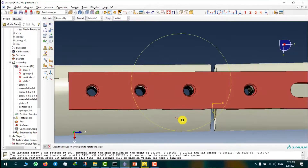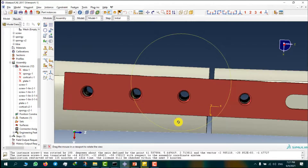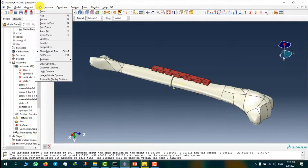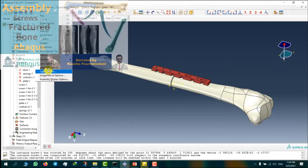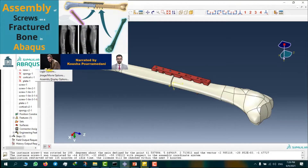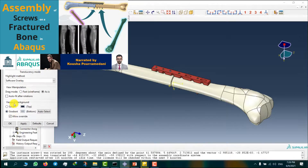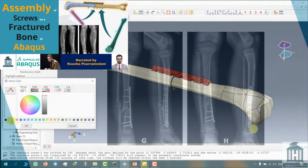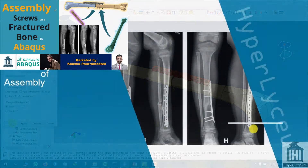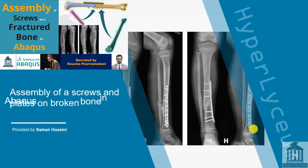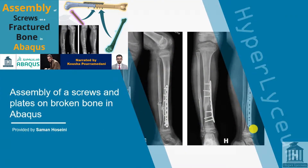Welcome to another session of Abacus Tutorials by Hyperlyceum Team. This video was made by Samar Hosseini and narrated by Kushapur Ramadani. In this session, we are going to model an external fixator's attachment to a fractured tibia bone.